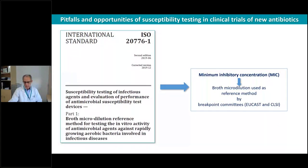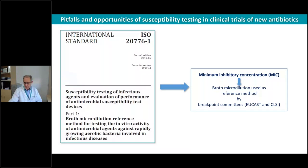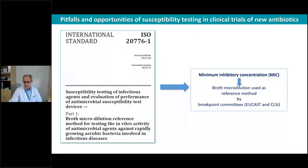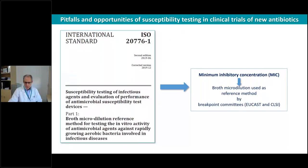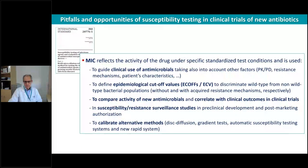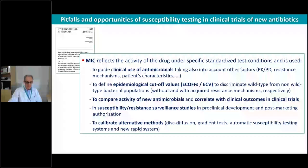The reference method is broth microdilution, and in some occasions, as we learned previously, we use agar dilution. This is the method used as reference by the breakpoint committees — EUCAST and CLSI. The MIC reflects the activity of the drug under specific standardized test conditions and is used to guide clinicians in using antimicrobials.